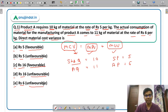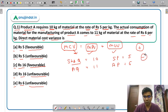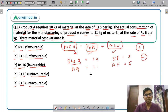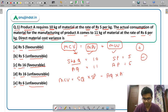Favorable is when your answer comes as a positive figure, and when the answer is negative it is called unfavorable. Favorable means the company has made a benefit. The formula to calculate material cost variance is: standard quantity into standard price minus actual quantity into actual price.